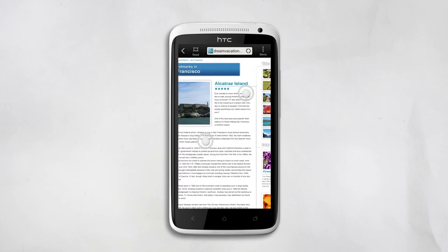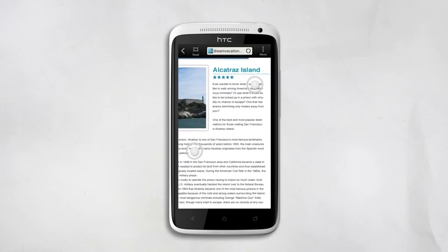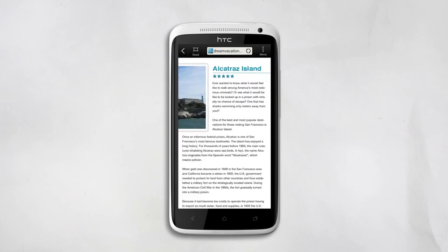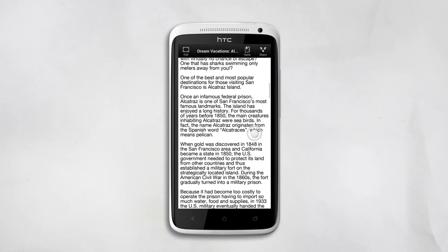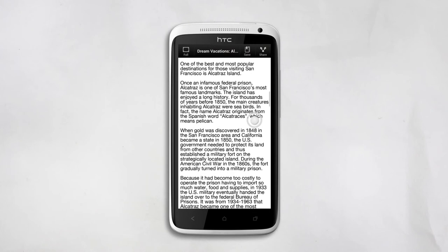The text automatically fits itself on the screen. If you see a read-only button on the top of the page, tap it and the article switches to read-only mode. This gets rid of all the ads and banners and leaves you with just the text. Say goodbye to side-to-side scrolling.